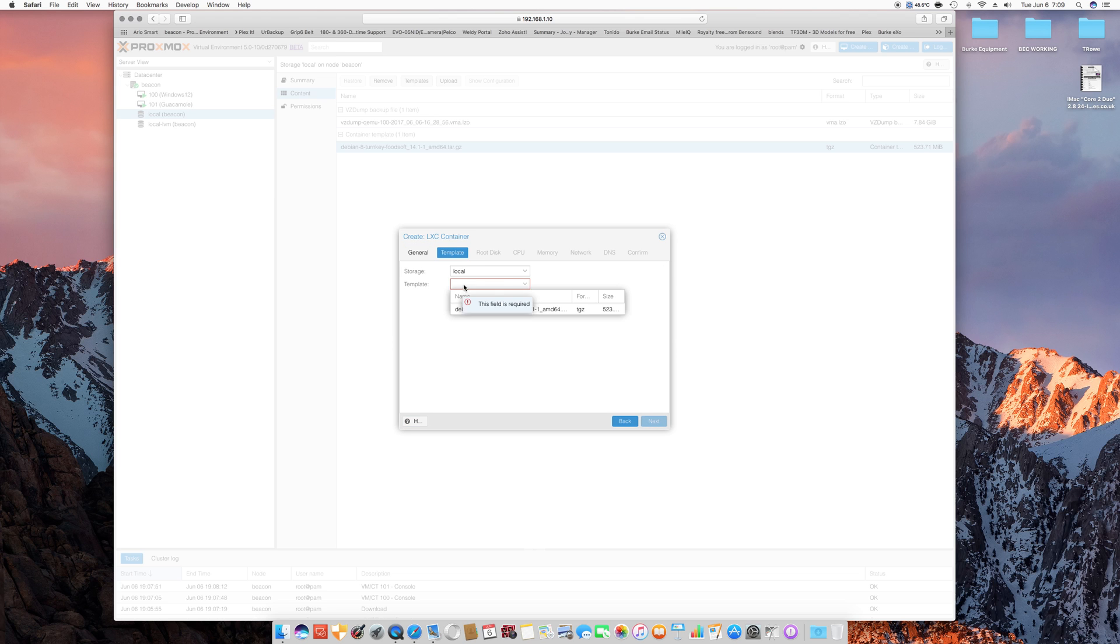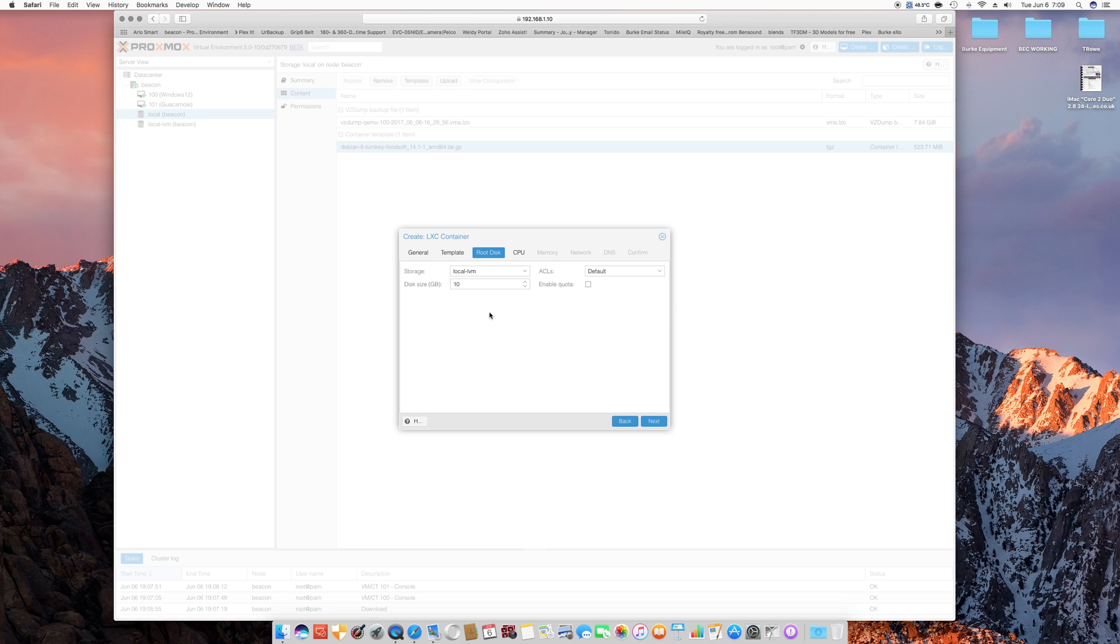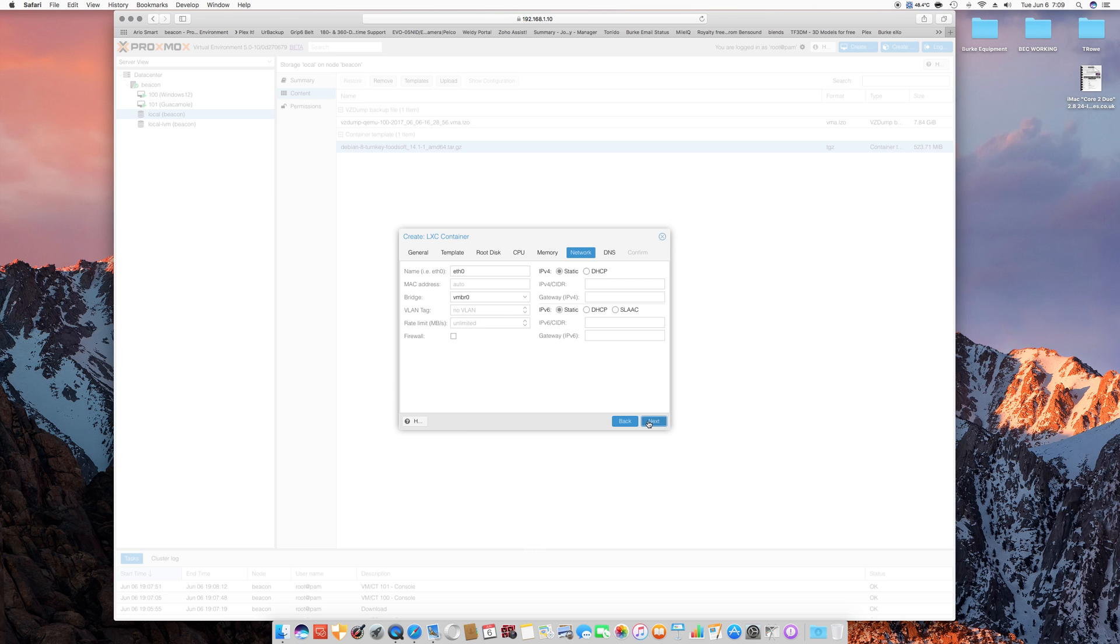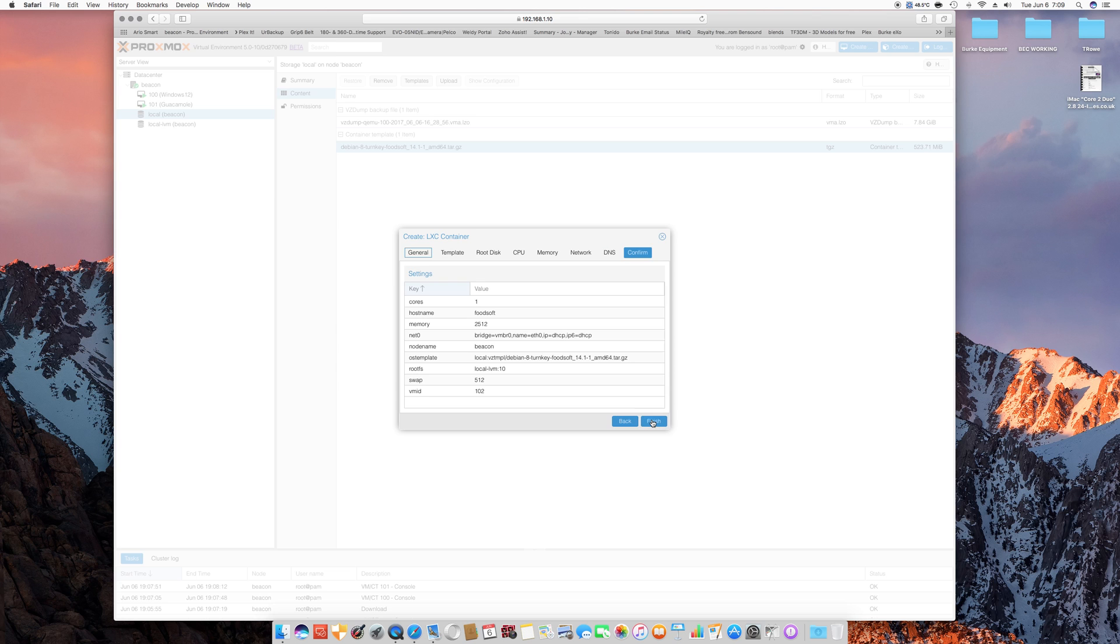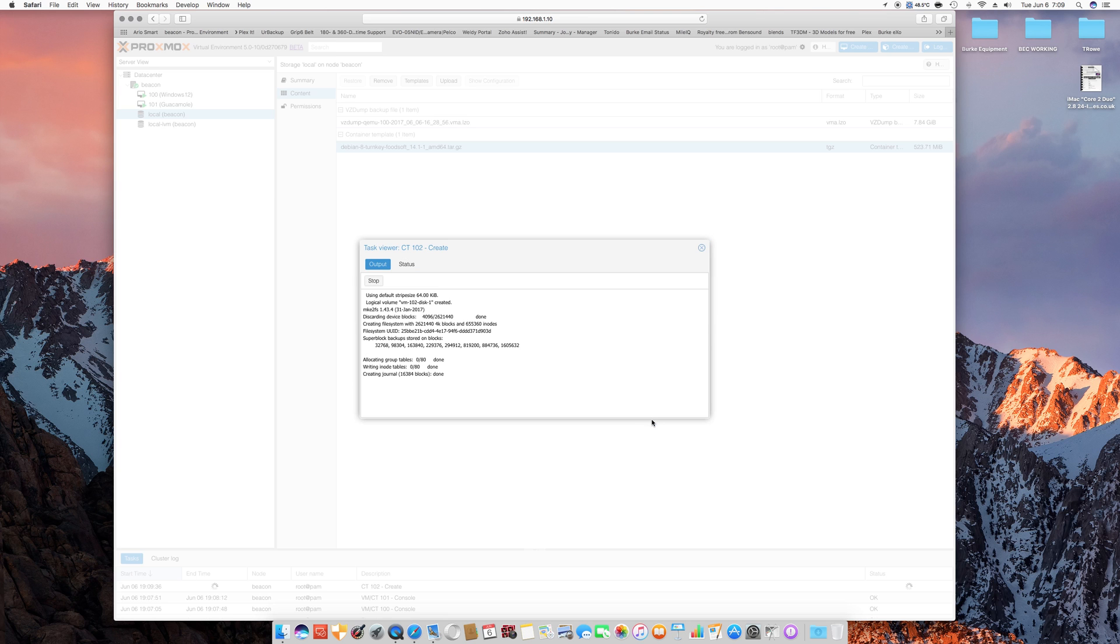You pick your template, go to the root disk, give this 10 gig, one CPU. We'll bump this up to 2512, we'll use DHCP for both of these. DNS is post, confirm it all and finish, and it creates a container for you.